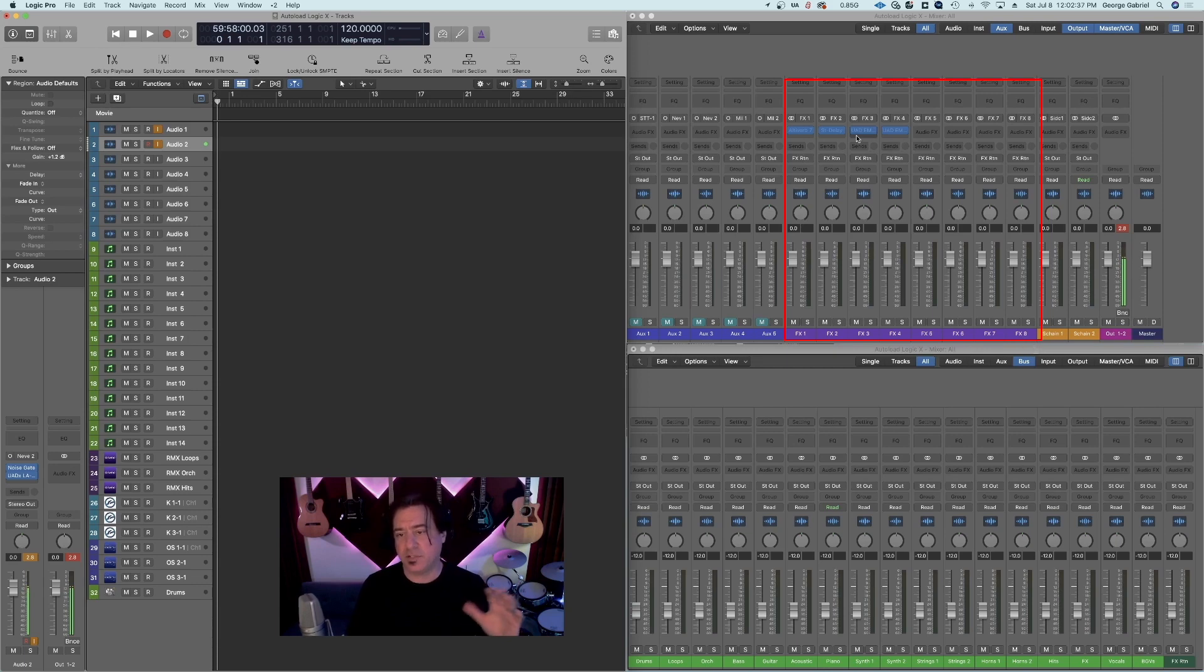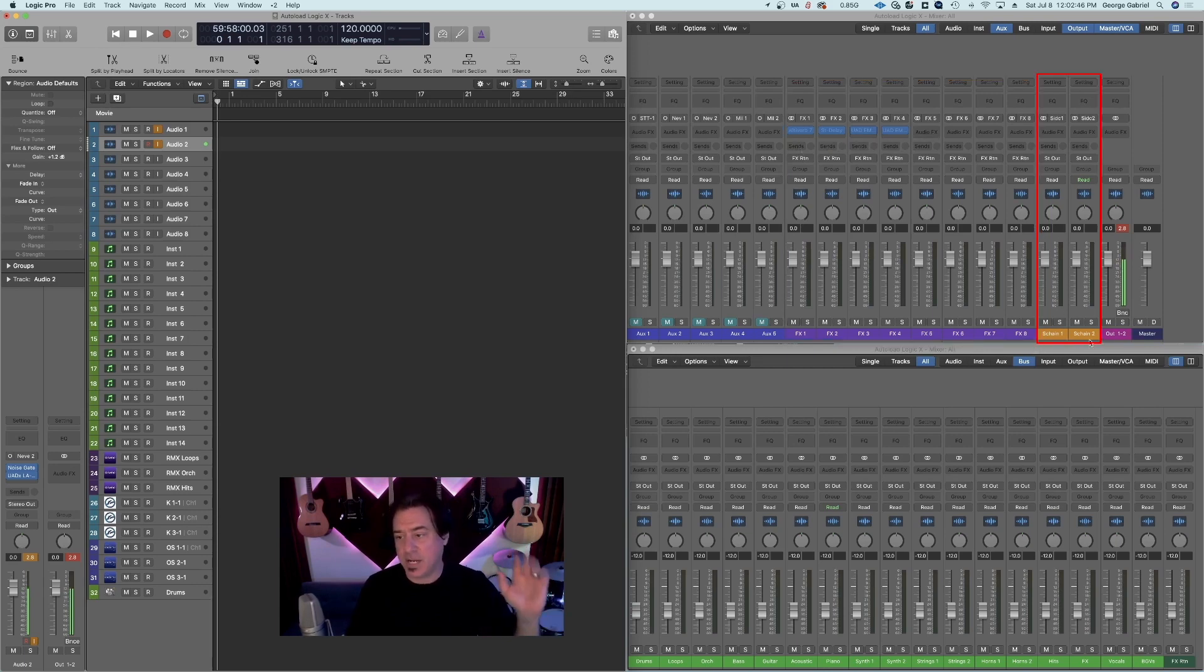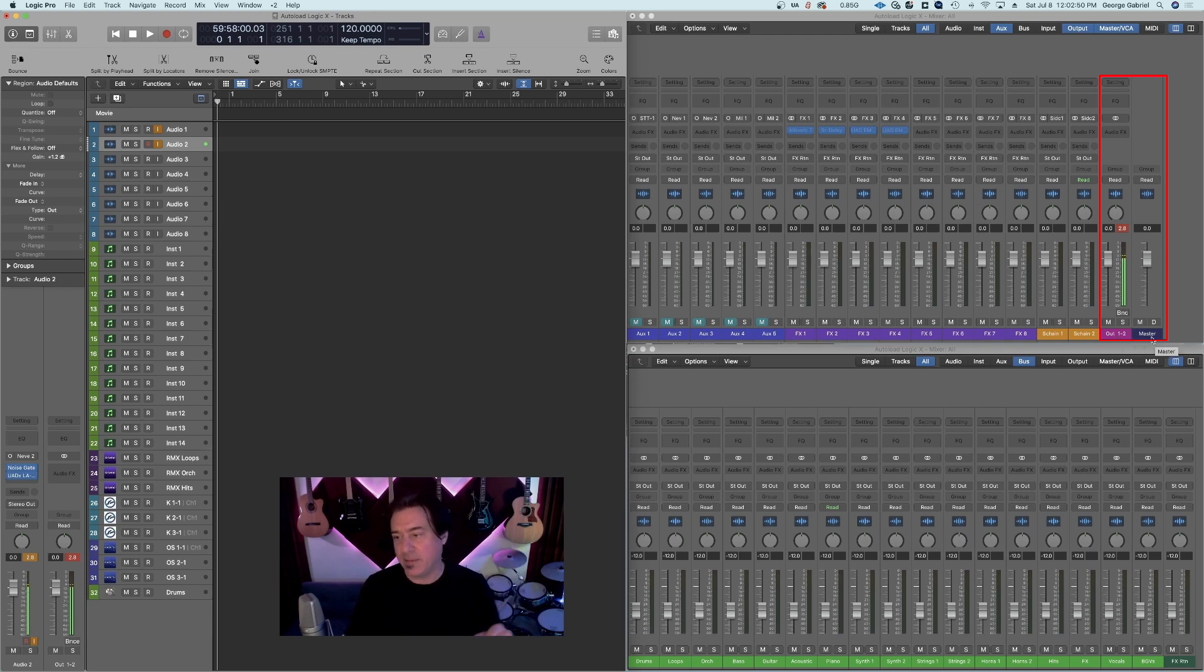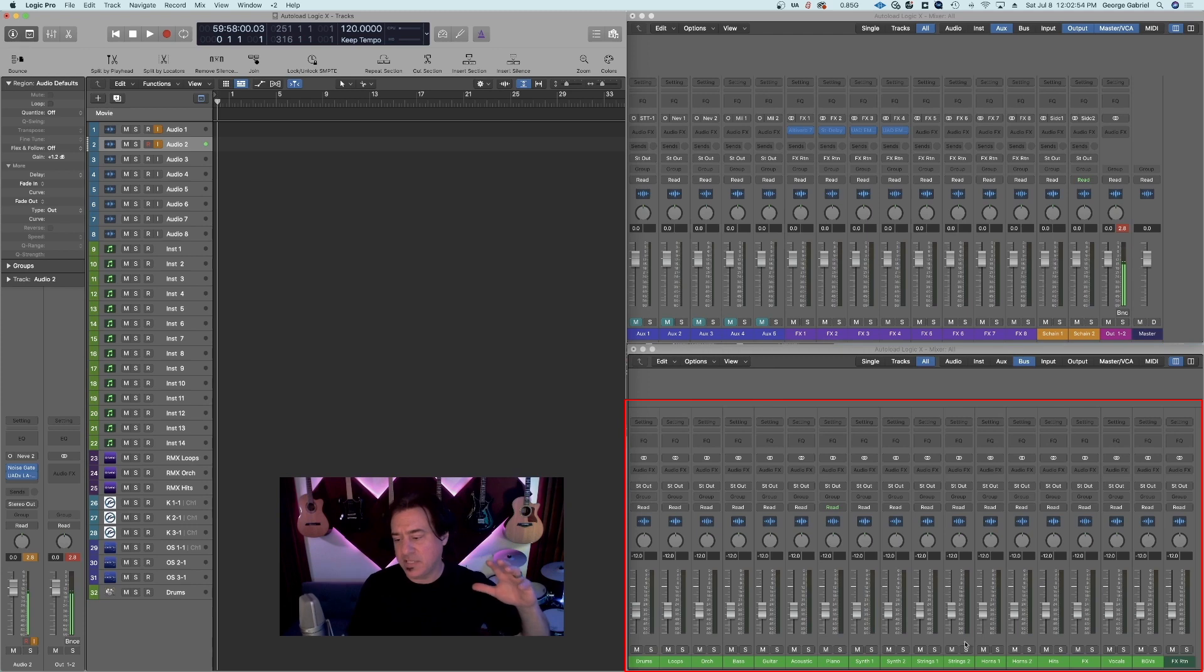I have eight effects auxiliaries set up with some effects already in them. I have a couple side chain options and then I've got my stereo out and I have my master, and you'll notice these are all at zero.